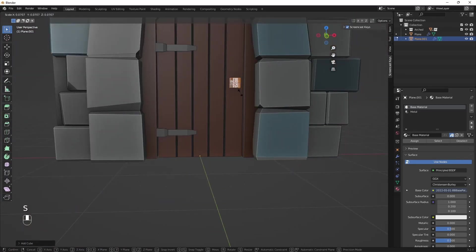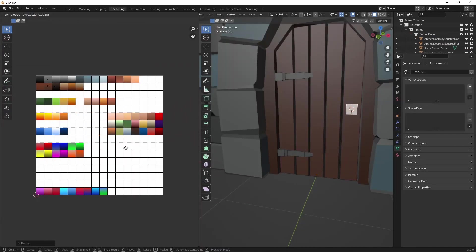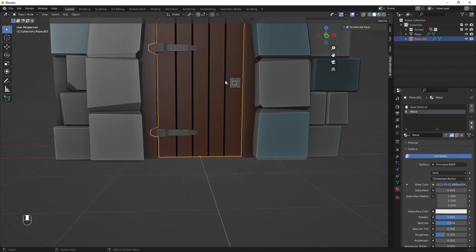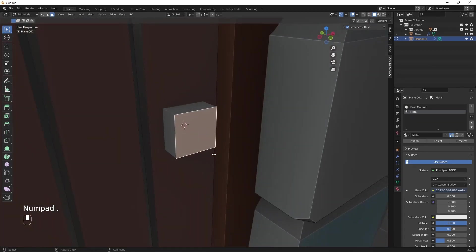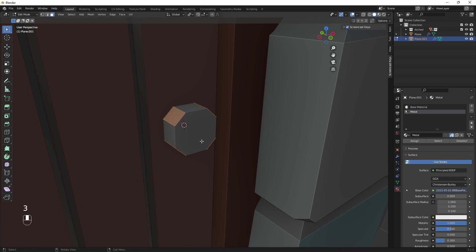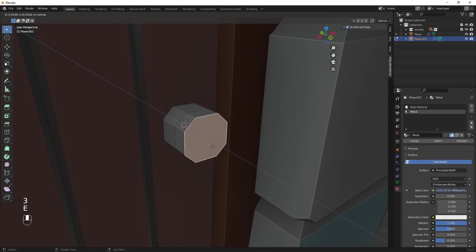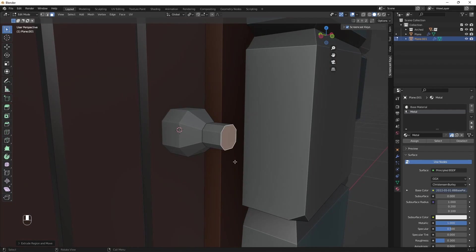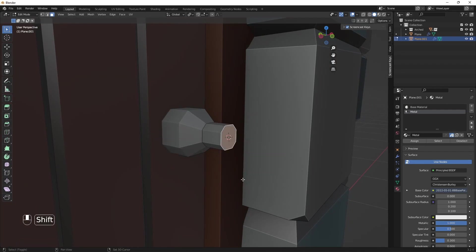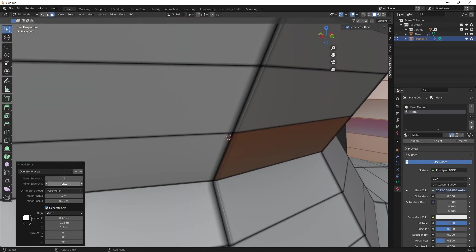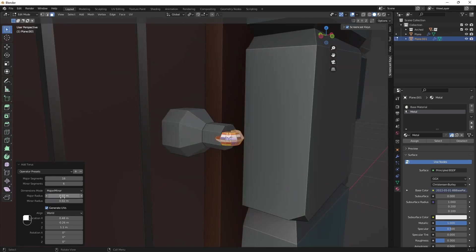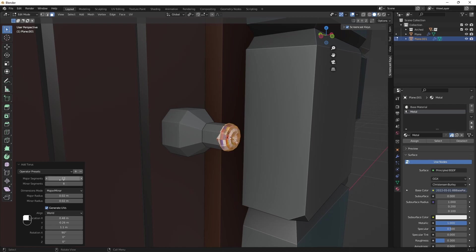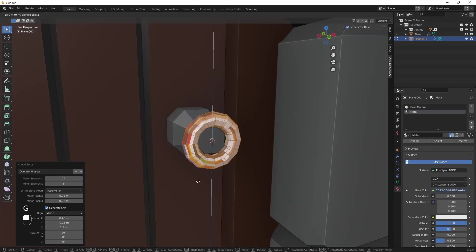Now let's add door handle. As before, I'll first use a cube and adjust its shape a bit. Then I'll use torus for the handle. Here I lower the number of segments, size of the torus, and rotate it around axis. And let's move it to correct position.